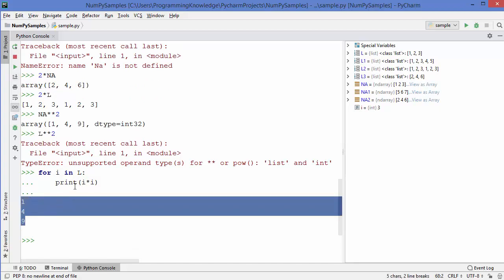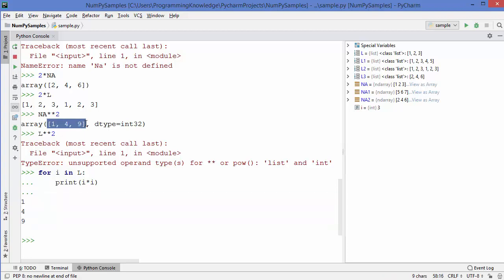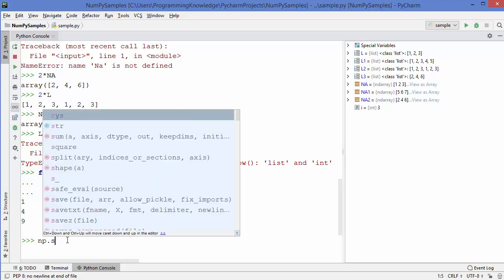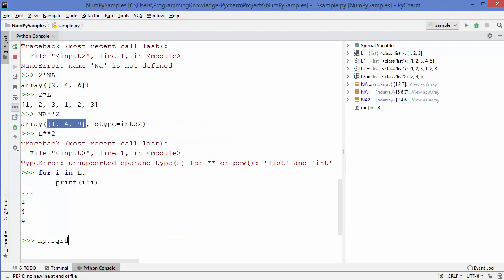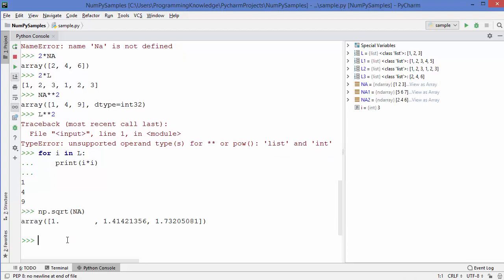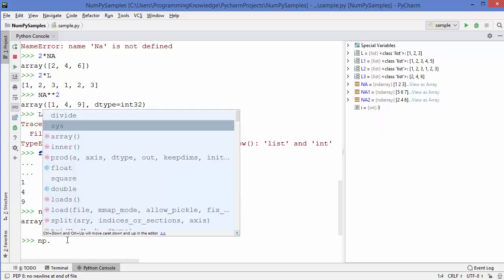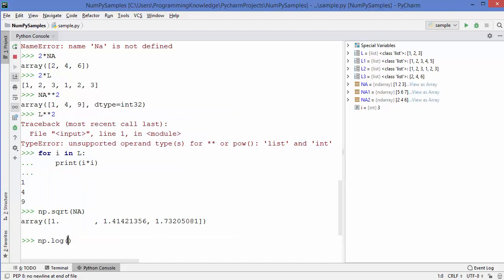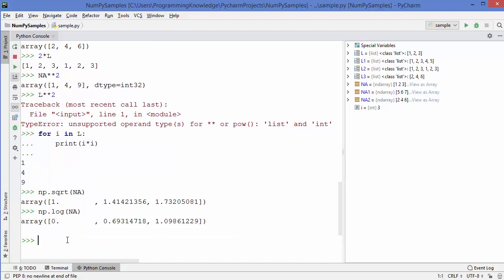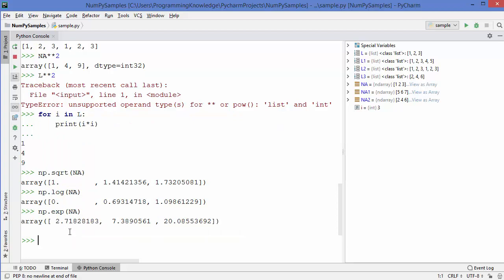NumPy also provides mathematical functions that work element-wise. You can use np.sqrt and pass your NumPy array to get the square root of each element. You can use np.log and pass the array to find the log of each element. You can even use np.exp to get the exponential of each and every element — and you can see it gives us the exponential values for the entire array.